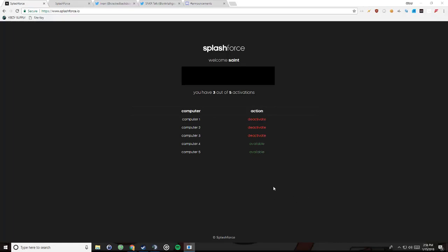Splash Force is basically one of the best, if not the best Adidas bot that you can have in the game right now. It's awesome, and I'm just gonna be showing you how to use it, everything to do with it, and just a walkthrough of how to get it.